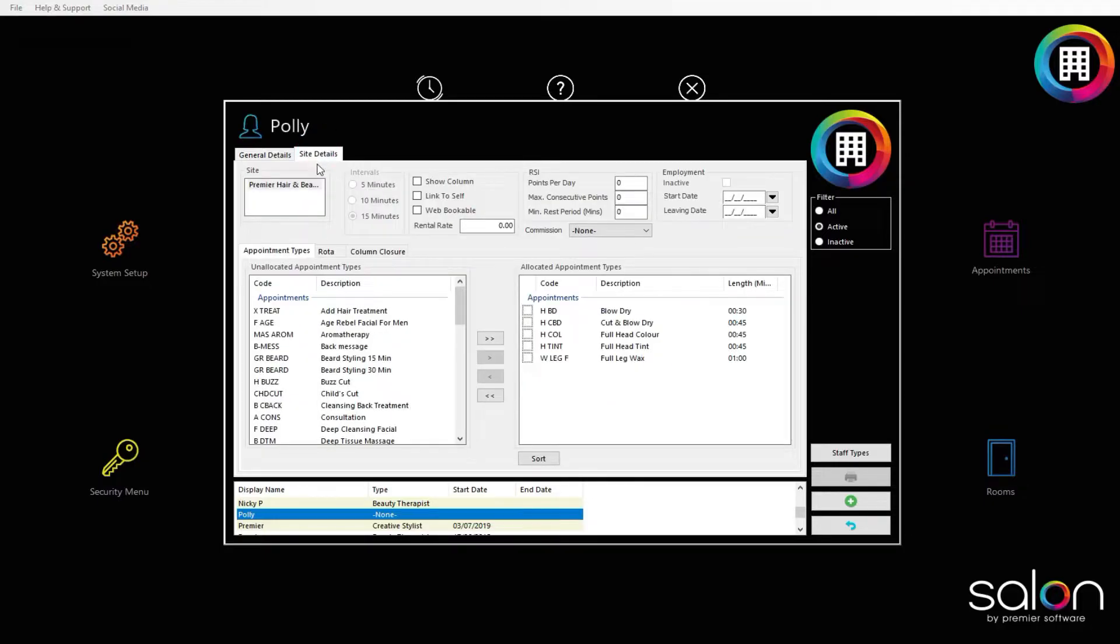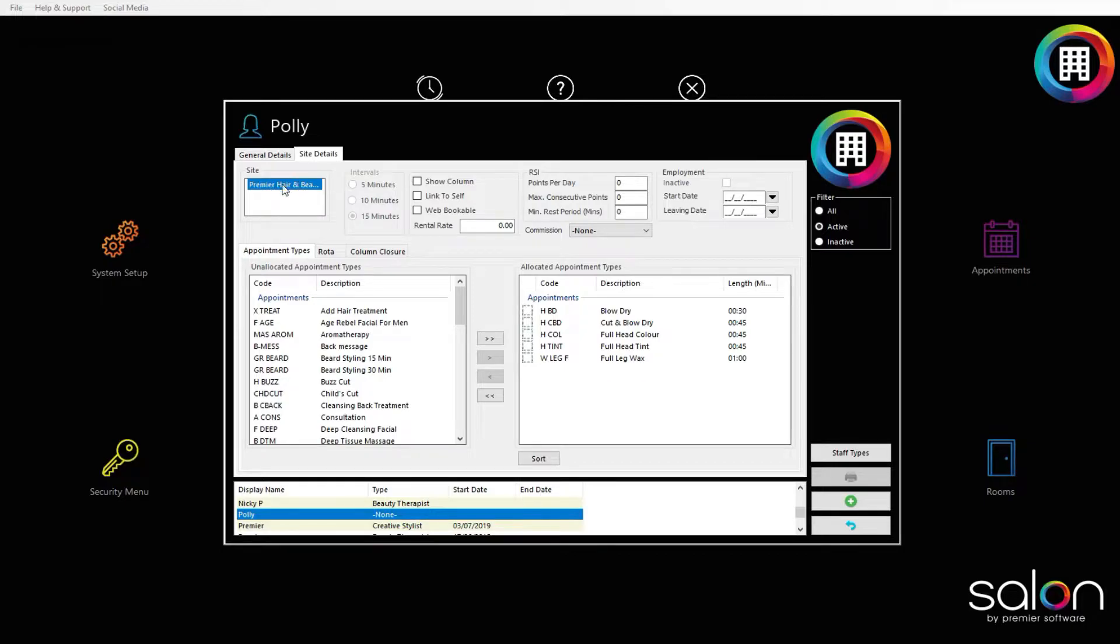Here, you can select the site you would like to set a rotor for on the left. Click to highlight the applicable site. Next, head to the rotor tab and click this.